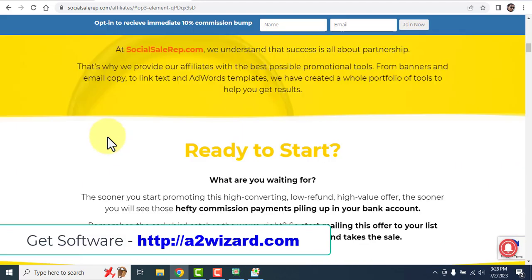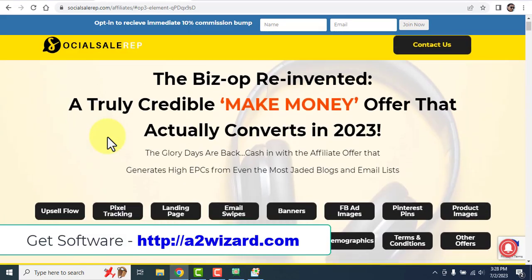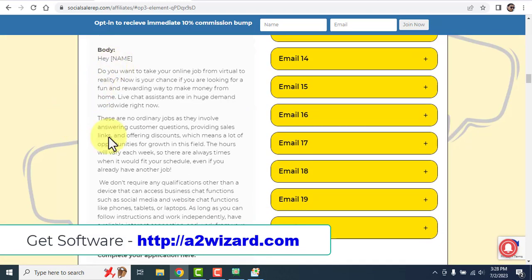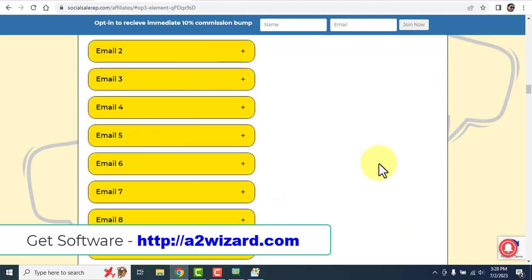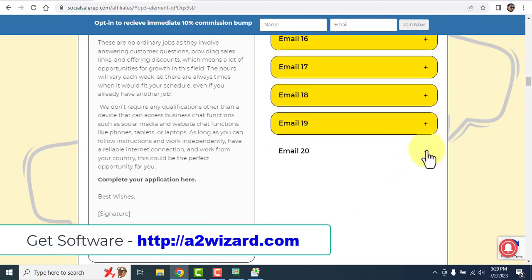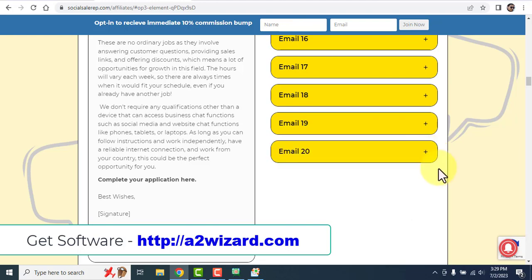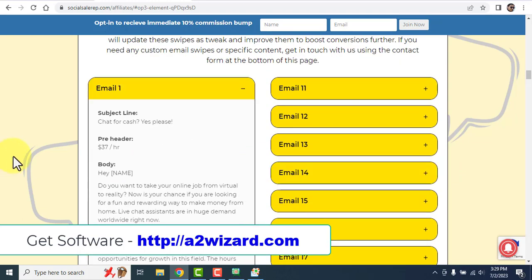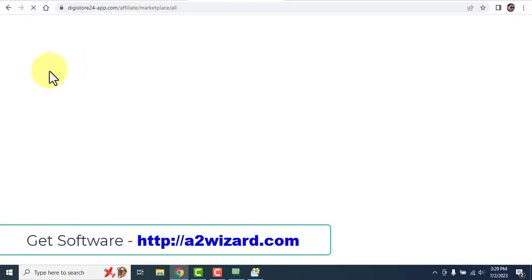All those email swipes are already there for you. Send email one, email two, email three, and by the time you reach email 20 you'll have a lot of paid subscribers under you. If you have even 10 or 20 paid subscribers per month, that's more than enough, because from the second month you'll start making good recurring income.